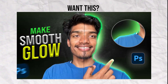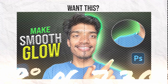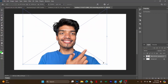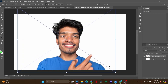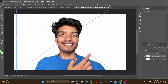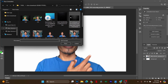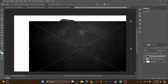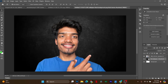Want a glow effect like this for your YouTube thumbnails? Open Photoshop and import your main character image in which you want the glow behind. Add a background to it, then place that background layer behind the main character and decrease the opacity.